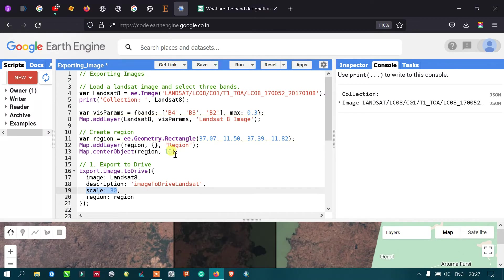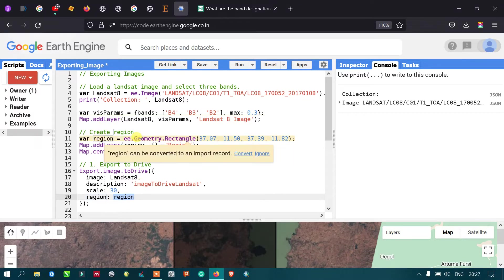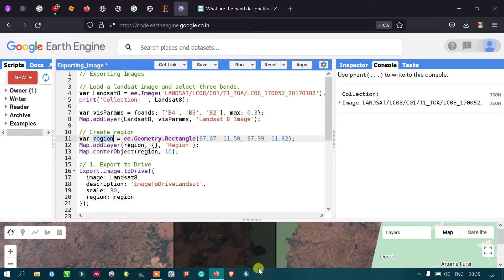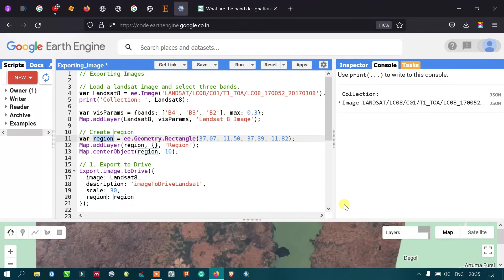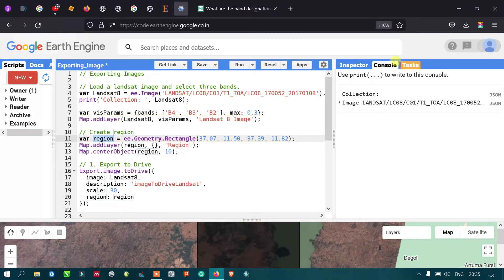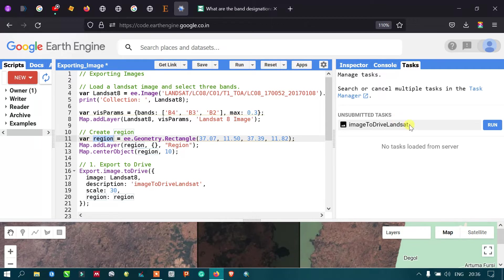We set the scale to 30, matching the 30-meter resolution of bands 2, 3, and 4. The region parameter references our rectangular geometry variable. After running the script, we go to the 'Tasks' tab on the right side of the console, where we can see an unsubmitted task called 'image to drive Landsat'. To export, click 'Run'.